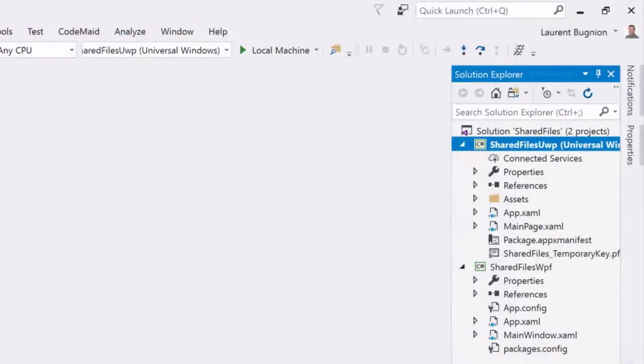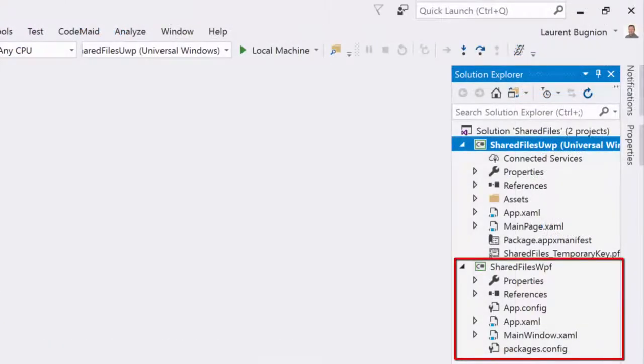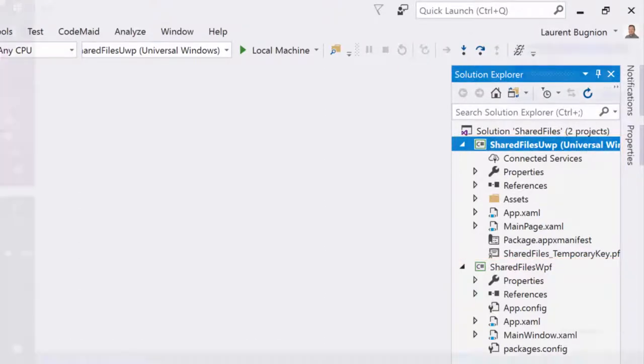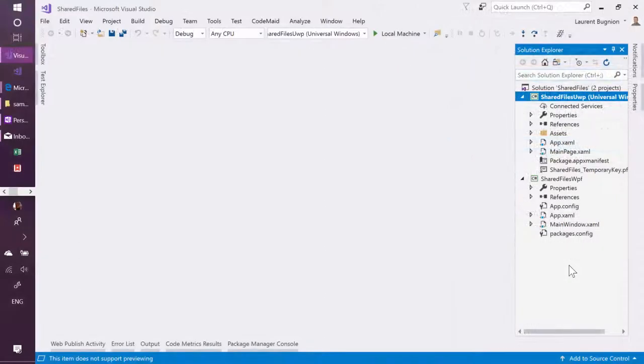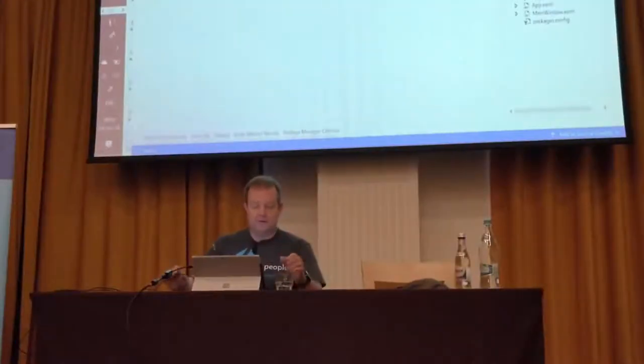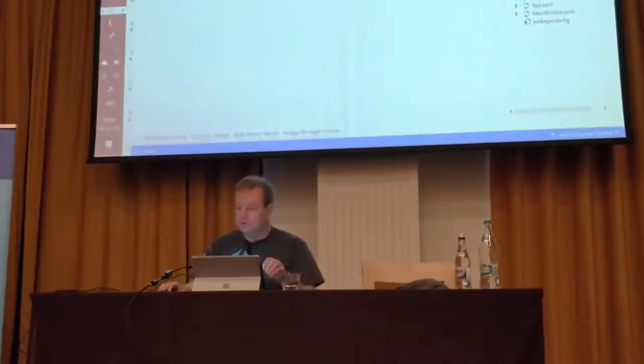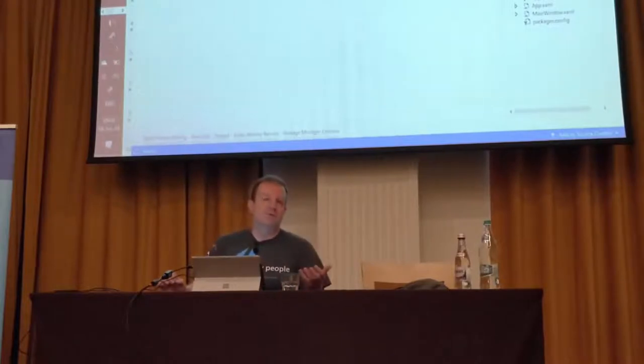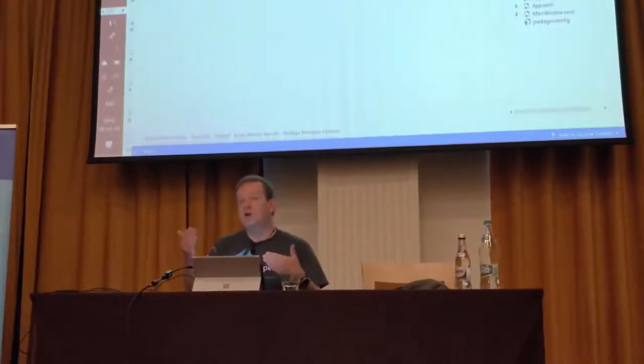So here I have two applications, I have a WPF and a UWP, so Windows 10 application. And those two applications have a very similar structure and they all use MVVM, so the model view view model pattern. So we are going to start by adding a view model to that and then we'll share it.